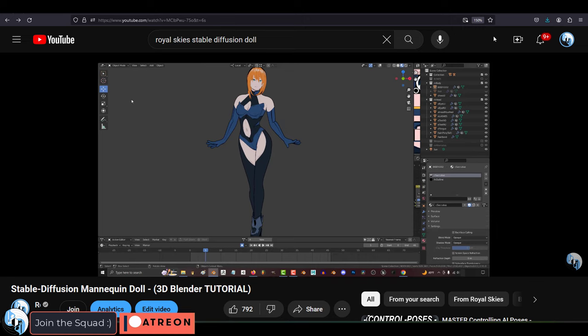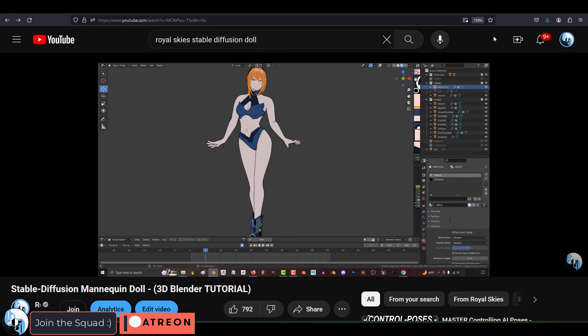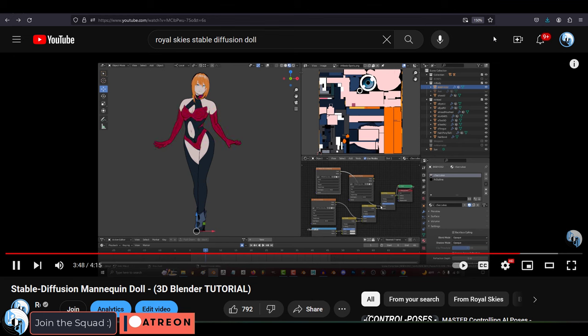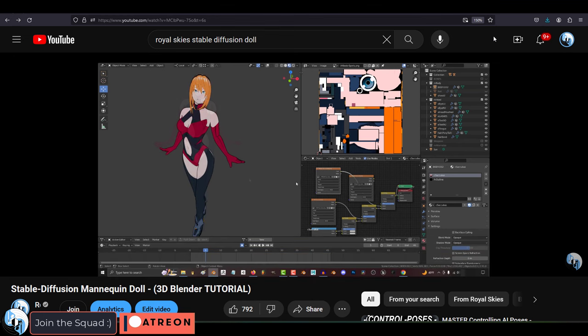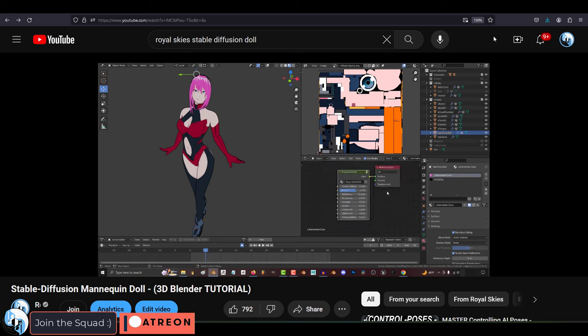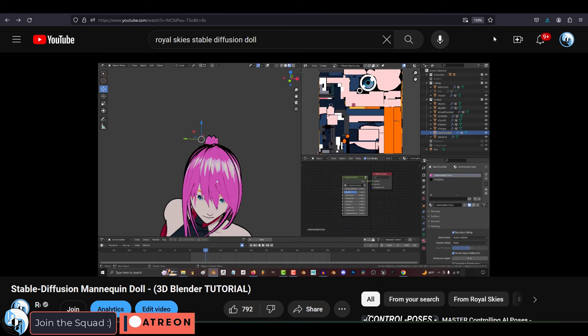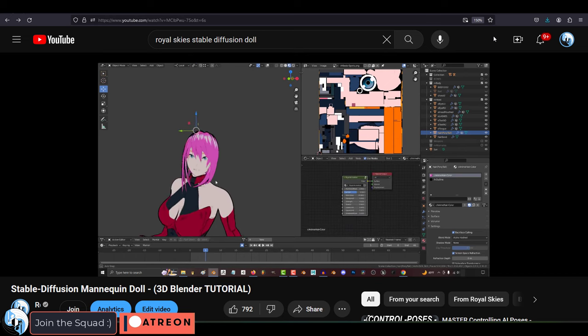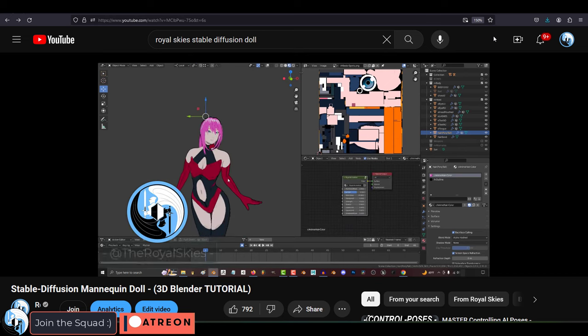But as a 3D artist, we don't have that problem. We have a rigged 3D model that we can control the lighting, background and pose however we want, and the character will always stay perfectly consistent in every instance by default.